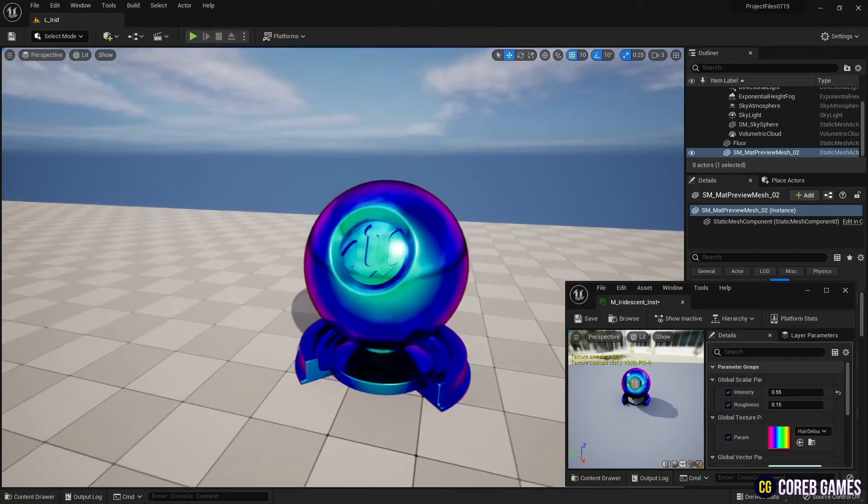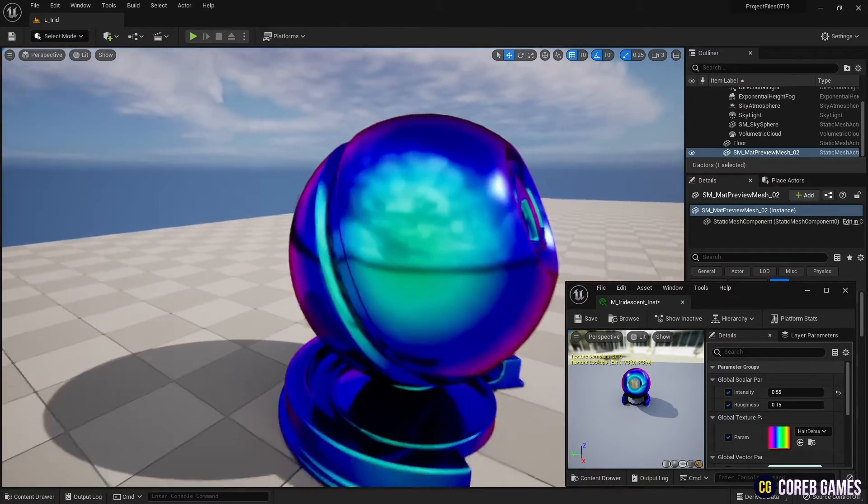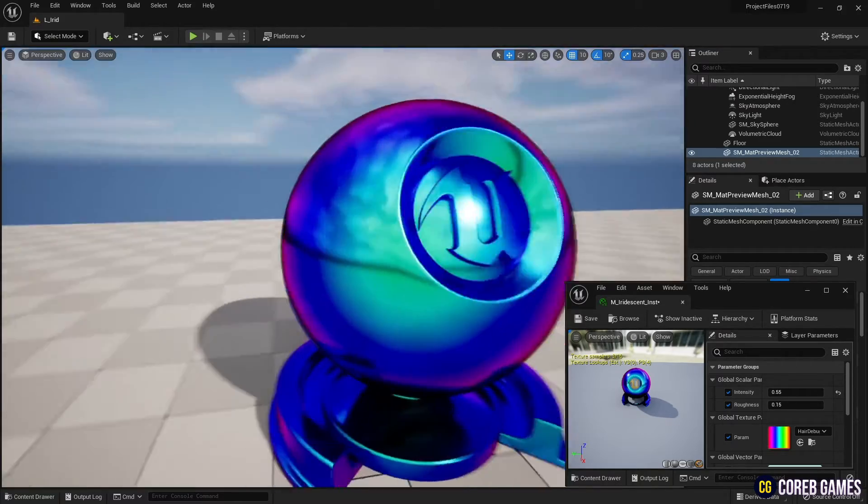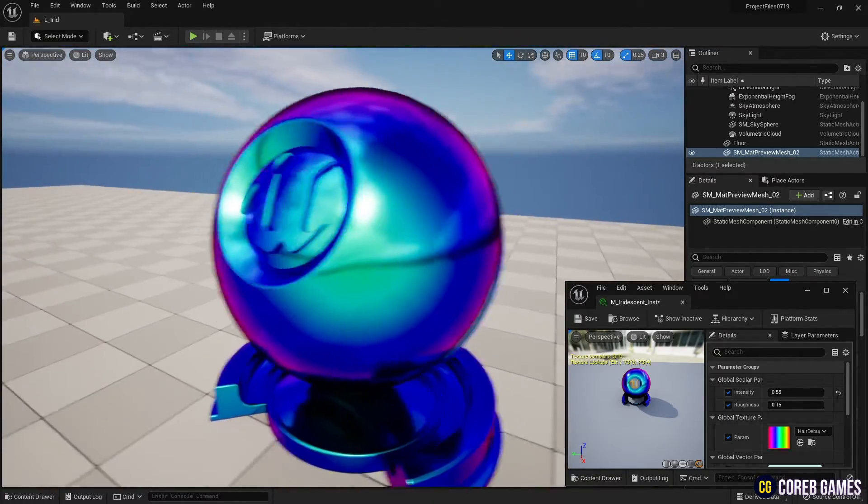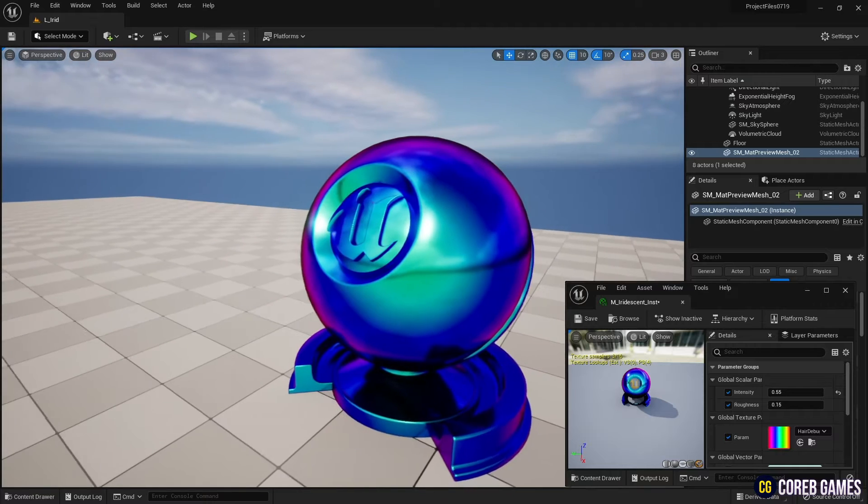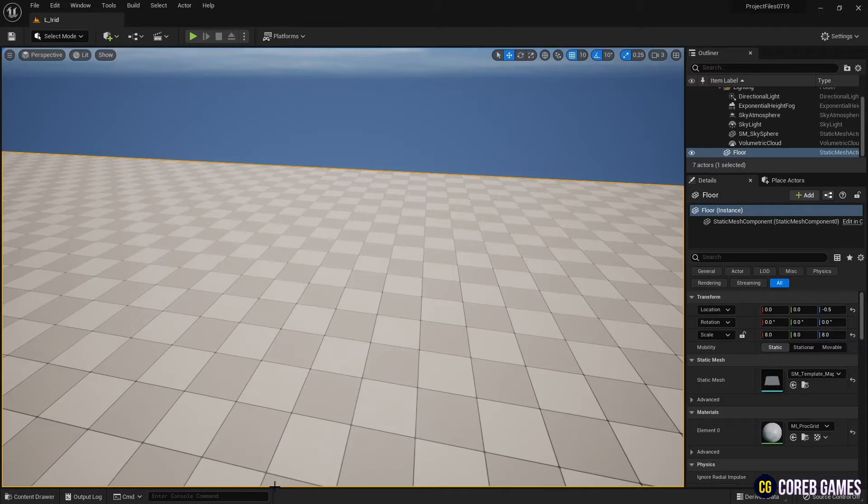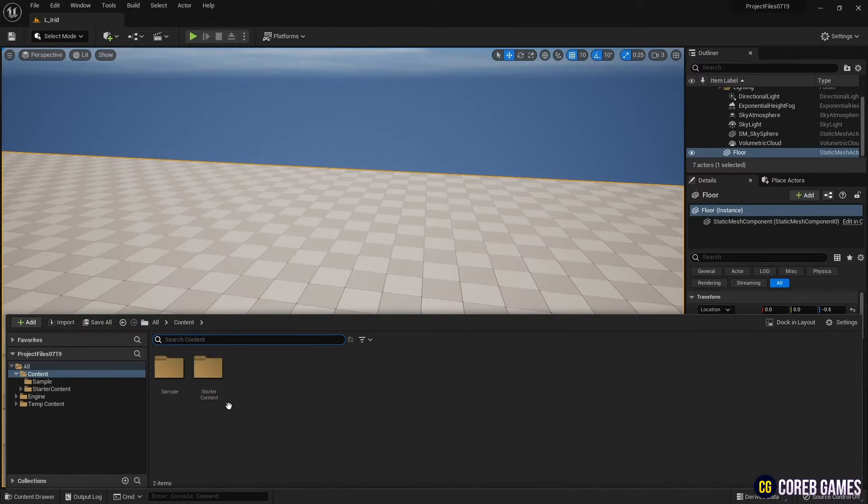Hello, this time we will make a material with Iridescent Gloss Effect. First, create a material and open it.